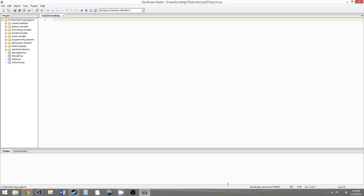Hello everybody, this is Carmichael Ducat and welcome to your ninth Lua 5.2 tutorial. In this video we're going to be going over some of the more advanced features of Lua's tables. This is going to be the first of two videos where we do this.